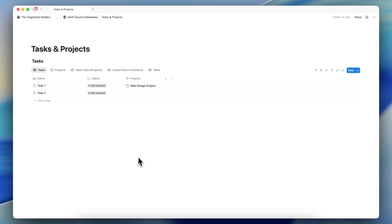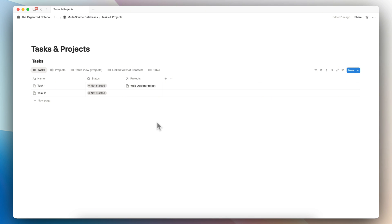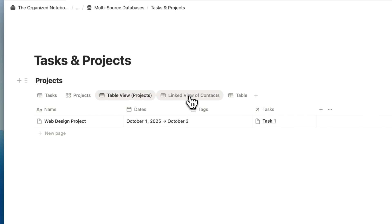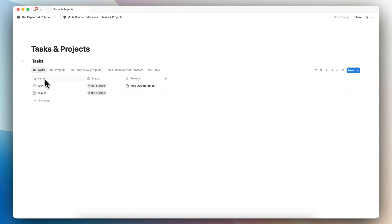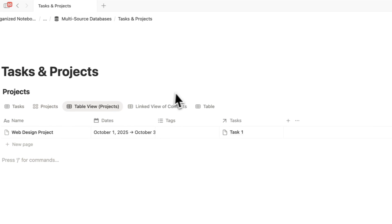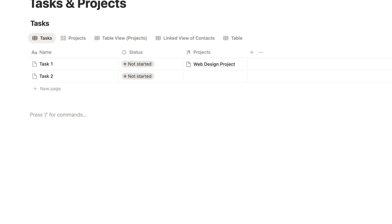Now, here are my thoughts about multi-source databases. For most people, you're not going to need to do this, and I would actually recommend against creating multi-source databases because it makes things more confusing. The way you store different views gets complicated — if you use linked view databases, saving views becomes more annoying, since you could have three views for tasks and three for projects all in one cluttered place. I'd personally recommend using single-source databases instead.